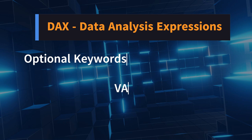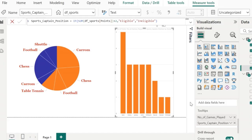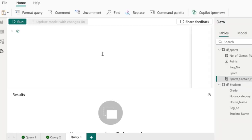There are many optional keywords like ORDER BY, MEASURE, WHERE, TABLE, etc. Where can I write the DAX query? In the Power BI Desktop, on the left side, you can see the DAX query view icon. When you click on that, it opens up the DAX query editor. This is the space where you can write DAX queries, and there is a run button at the top to execute them. Let me show you some basic examples to understand how DAX queries work.